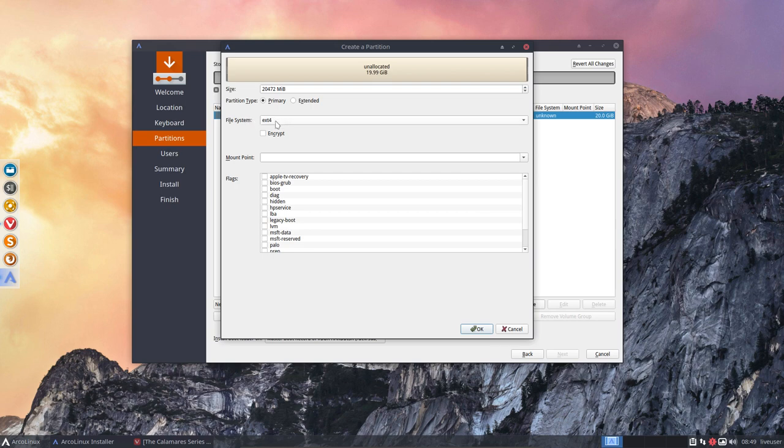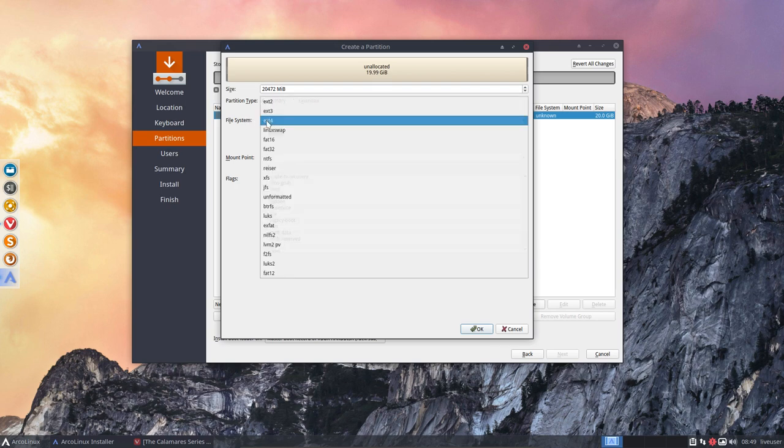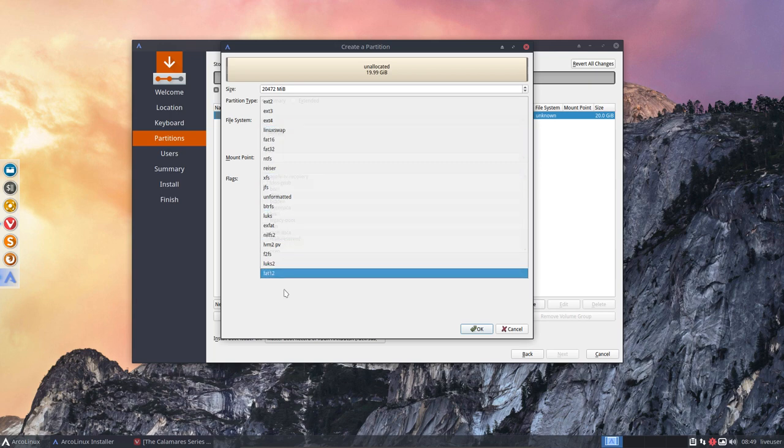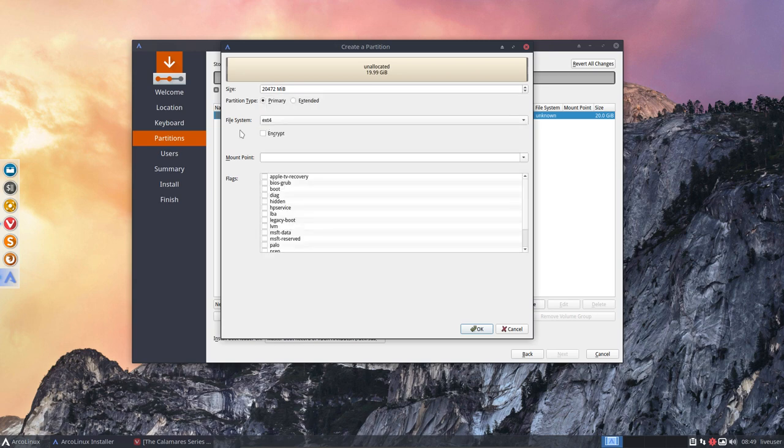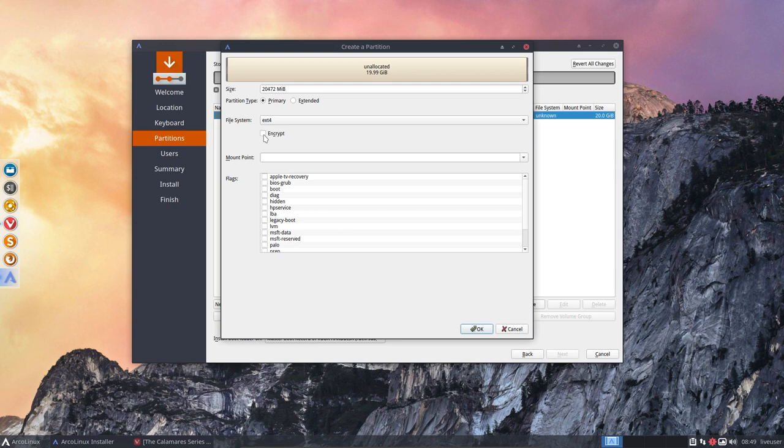If we're going to go for ext4, there's a lot of other things here, but ext4 is the most common one at this point in time. We can either encrypt it or not. Encrypting means when you boot up in grub, well you don't actually see grub yet.